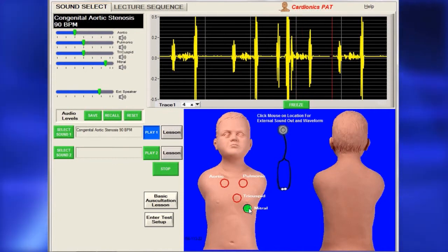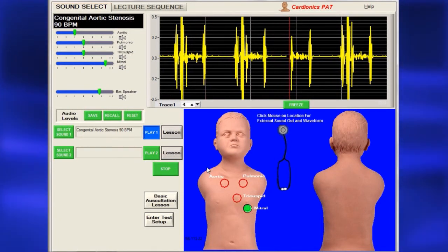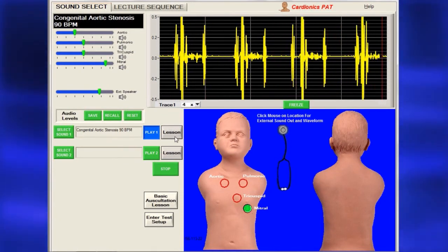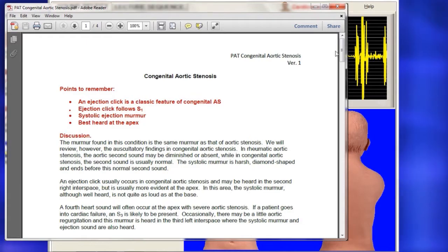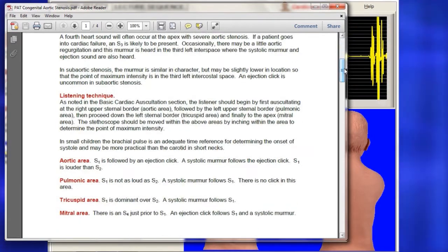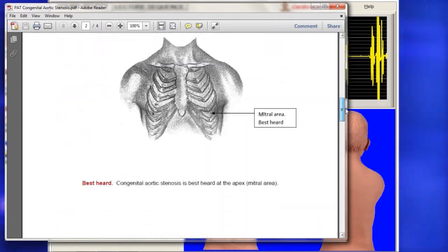PAT includes a lesson for every sound, accessed by clicking on the Lesson button. Each lesson has a description of the sound.